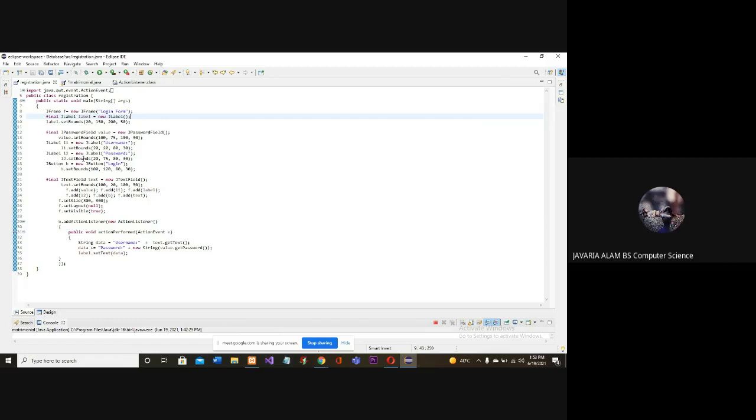Then we have a password. Then we have a login button. Then we have a final text field. We have added a user name and password.